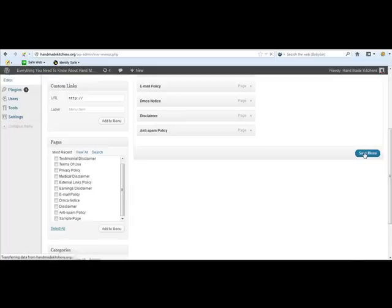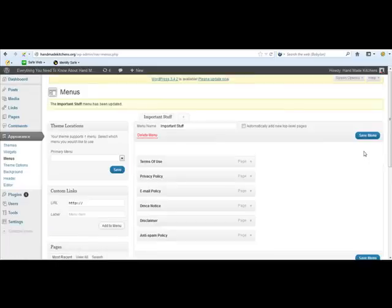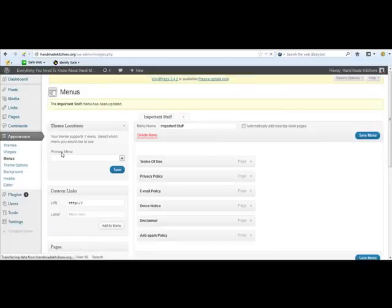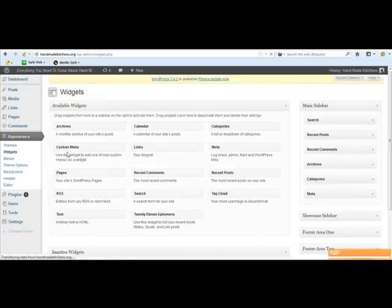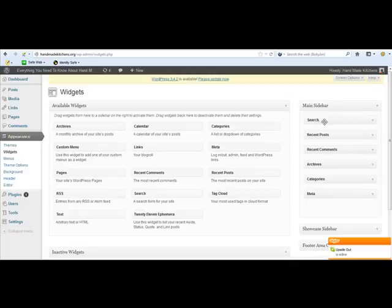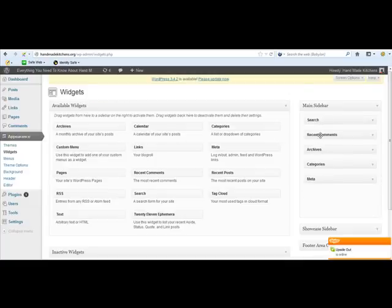And all you do is go to widgets and take all this stuff off. I don't want that.